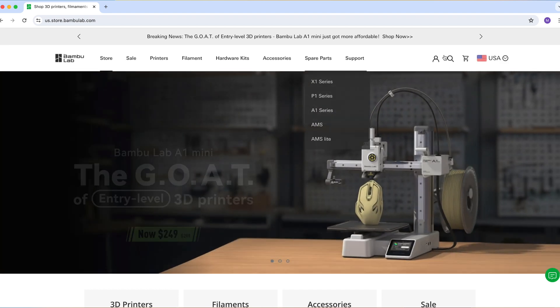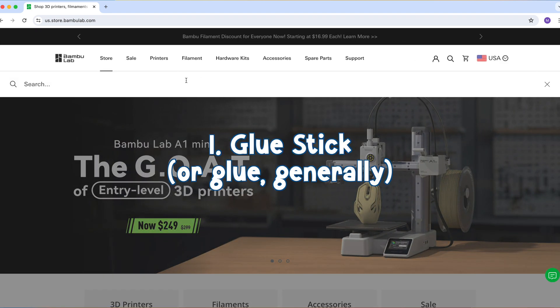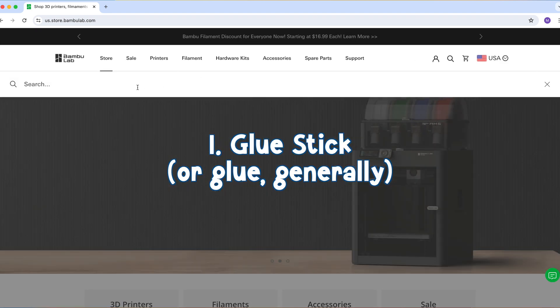Now let's talk briefly about things that you don't necessarily need as a beginner. The first one is the glue stick.